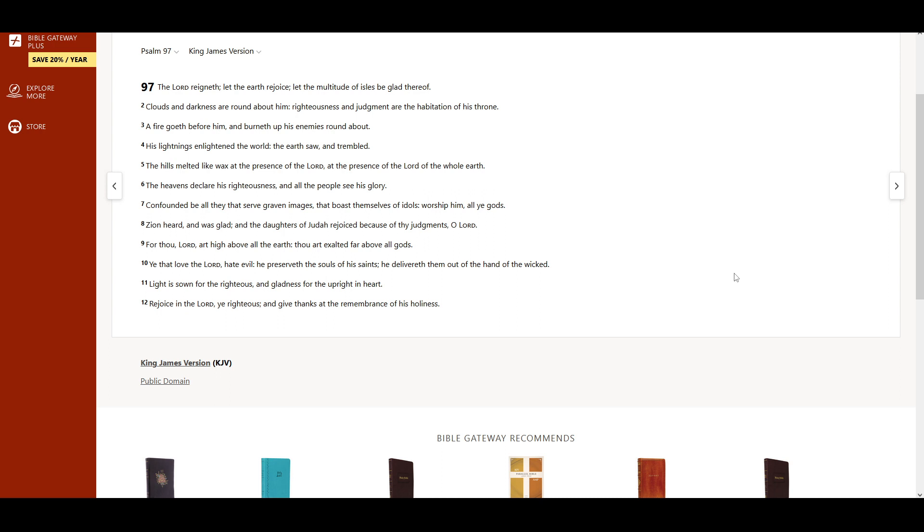For Thou, Lord, art high above all the earth. Thou art exalted far above all gods.